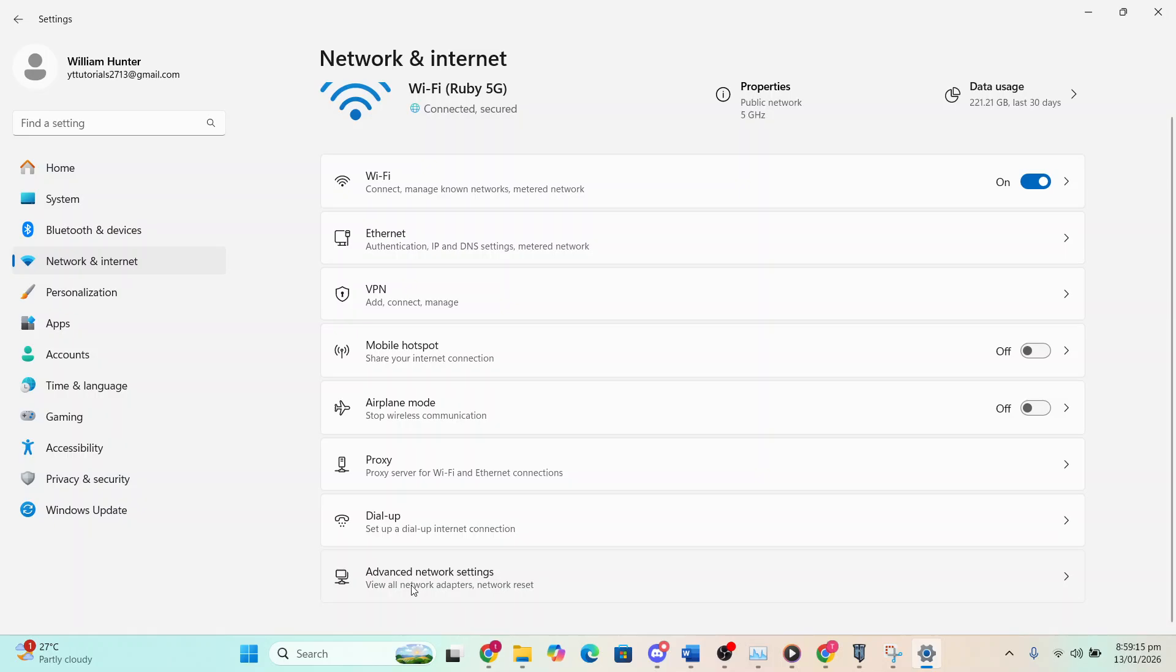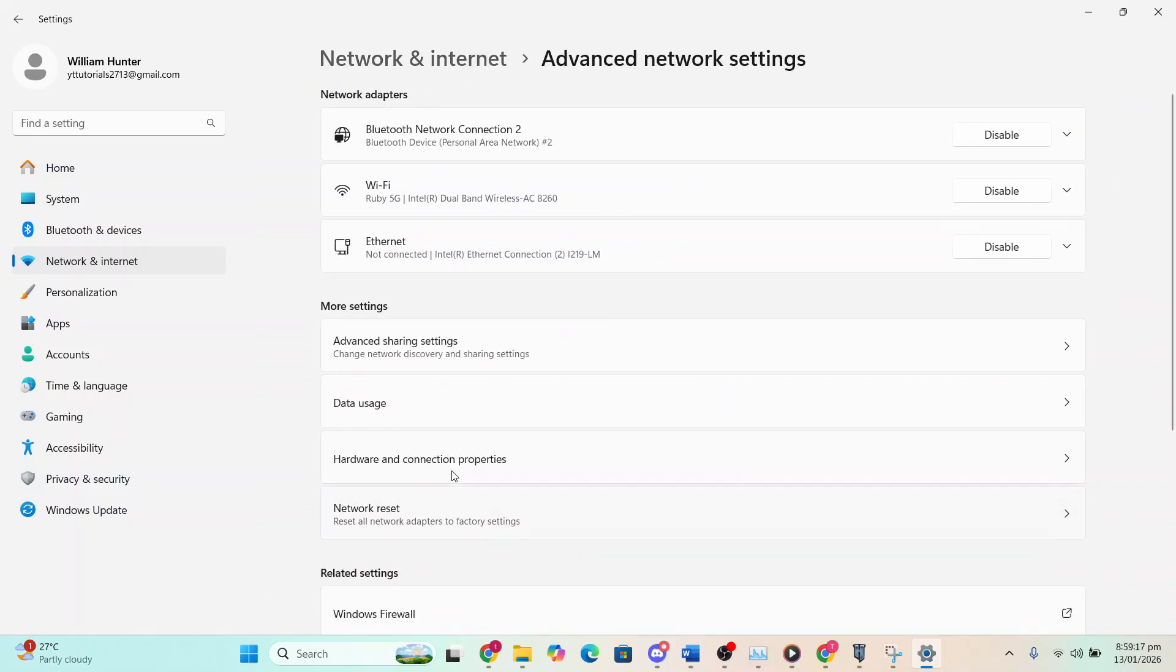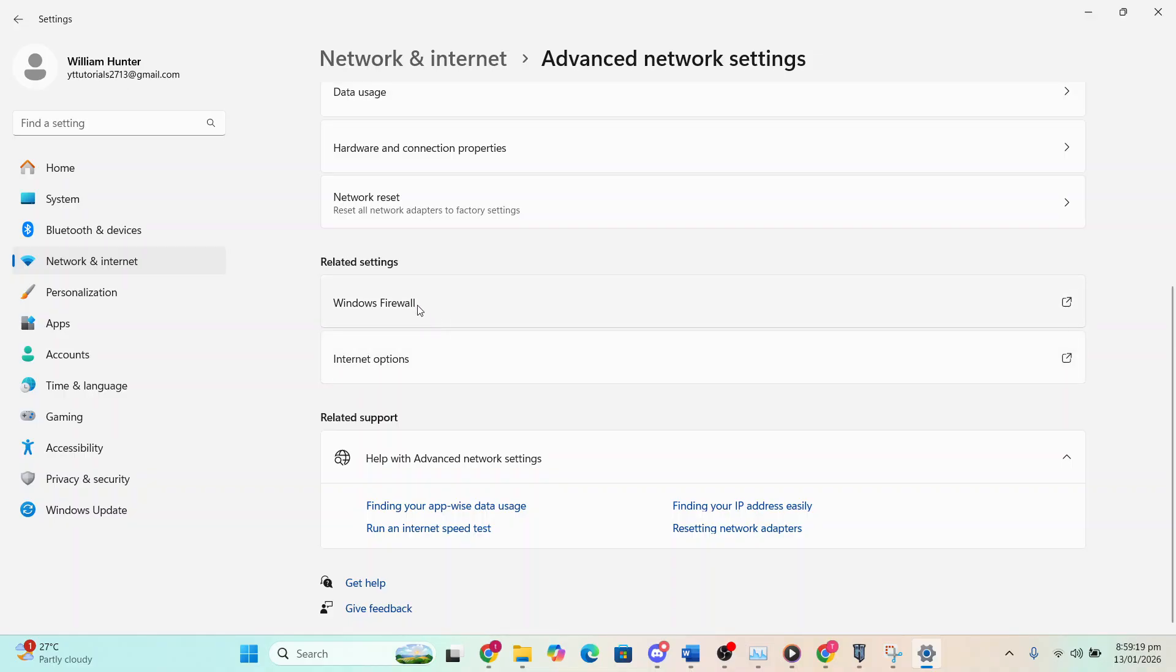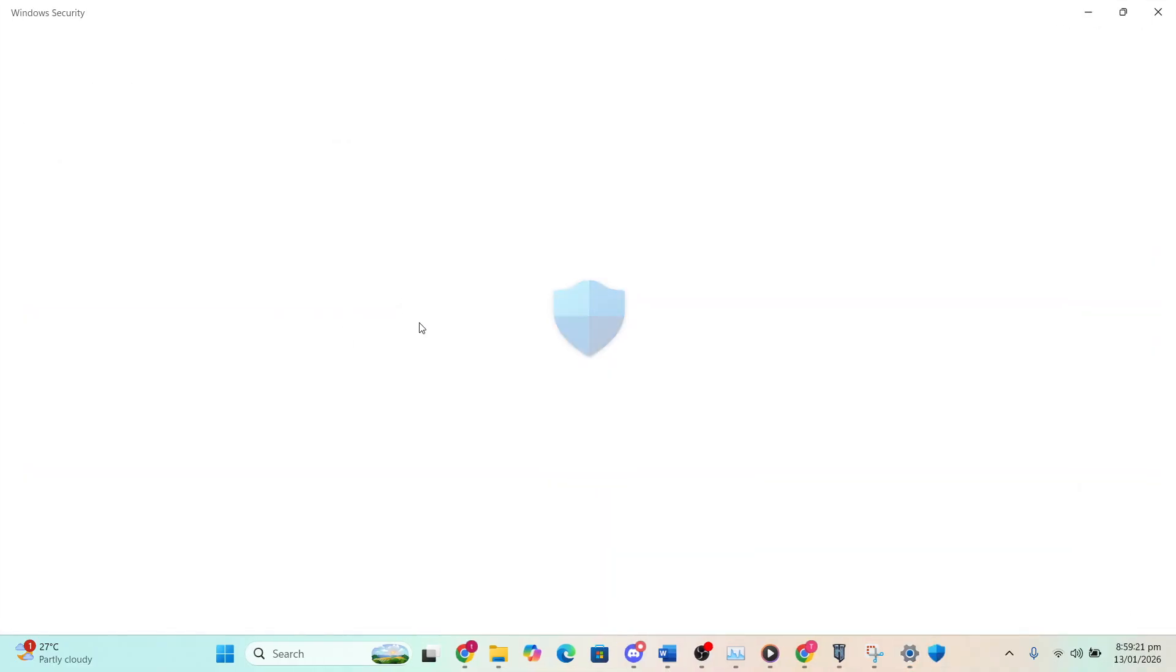Then I want you to scroll down and click on advanced network settings. Then from here, scroll down again until you see Windows Firewall.